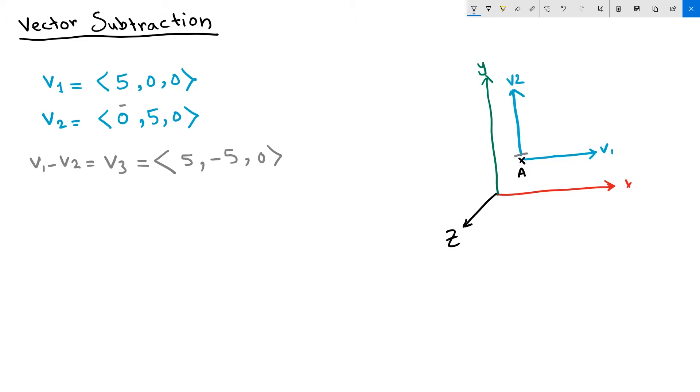Suppose we had an object centered at our anchor point A. If we apply vector 1 and push it to the new location, it will land here by the end of vector 1.